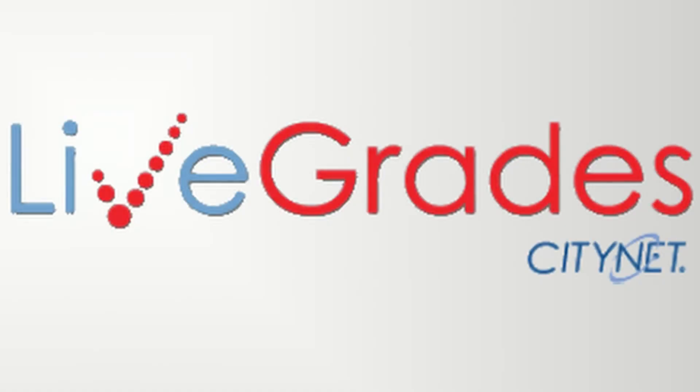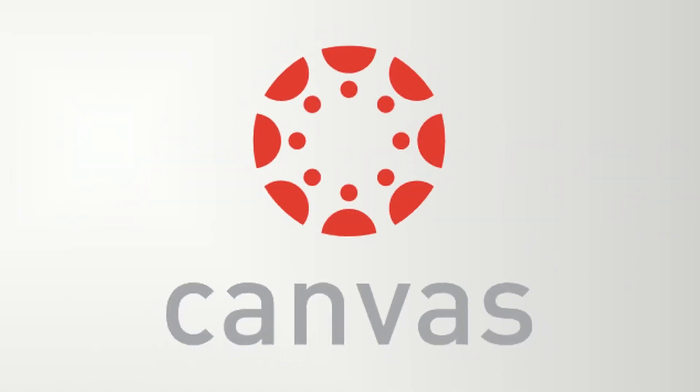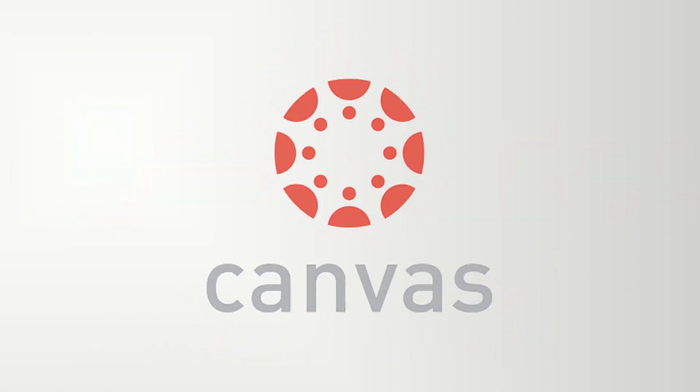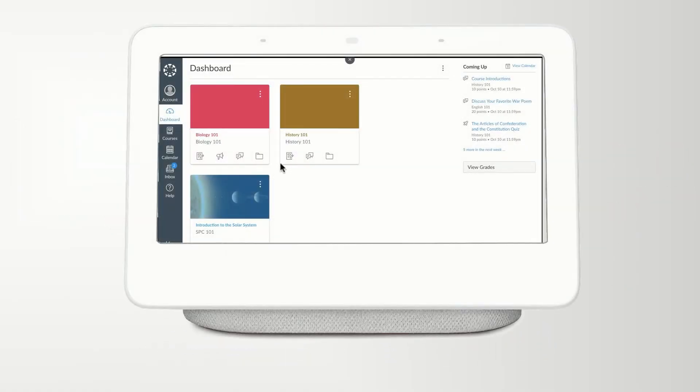Live Grades is now Canvas, everything you need to be involved in student learning all in one easy-to-use app.